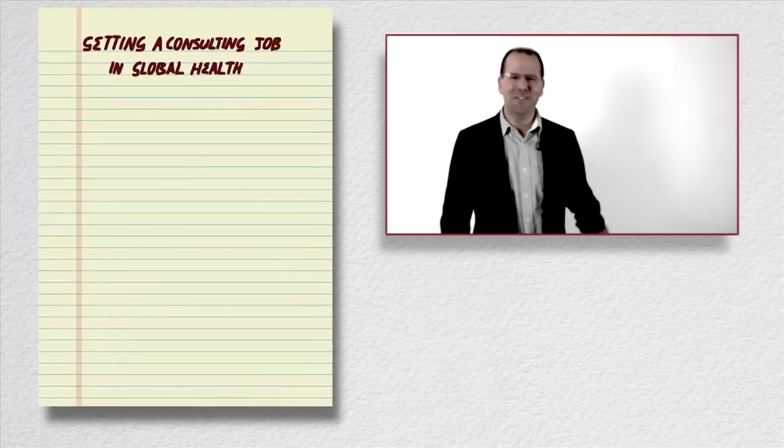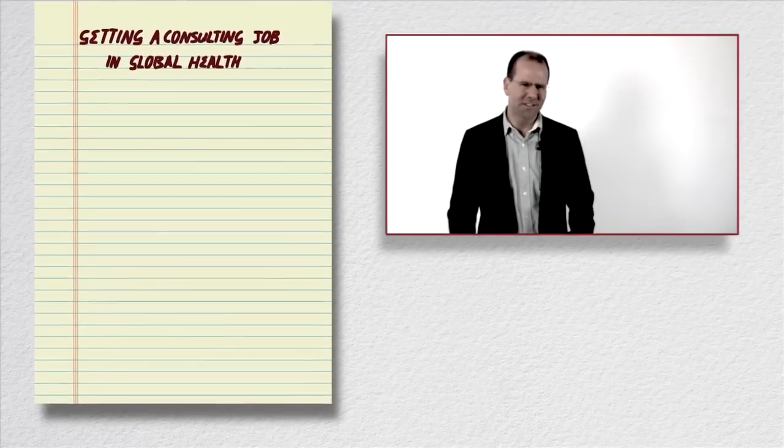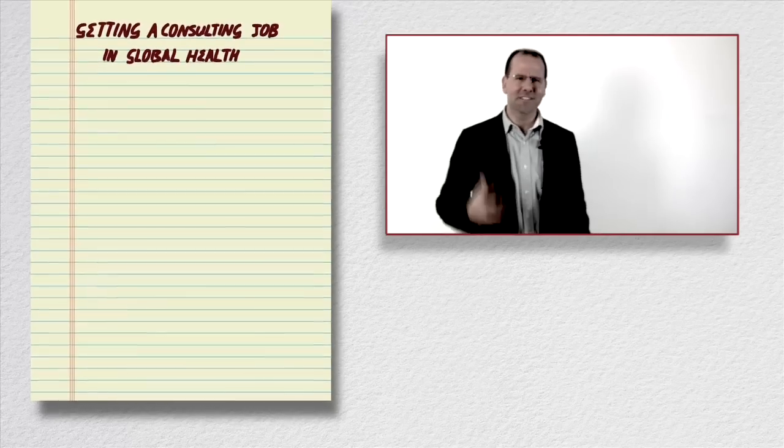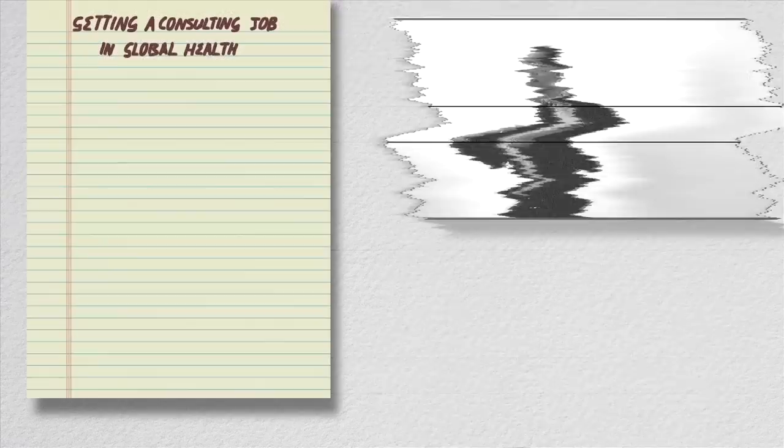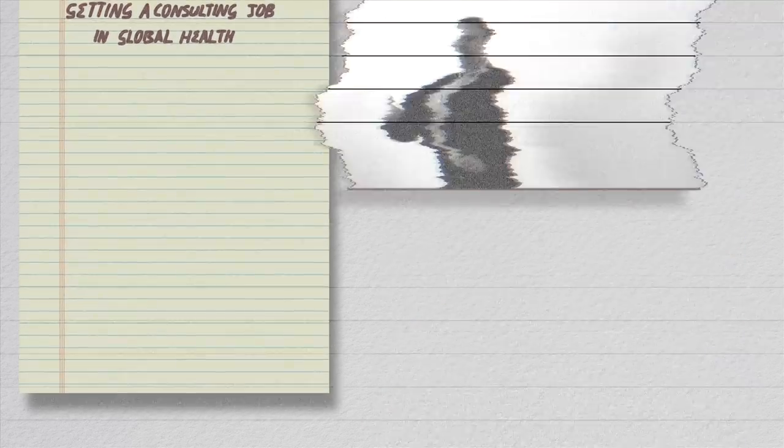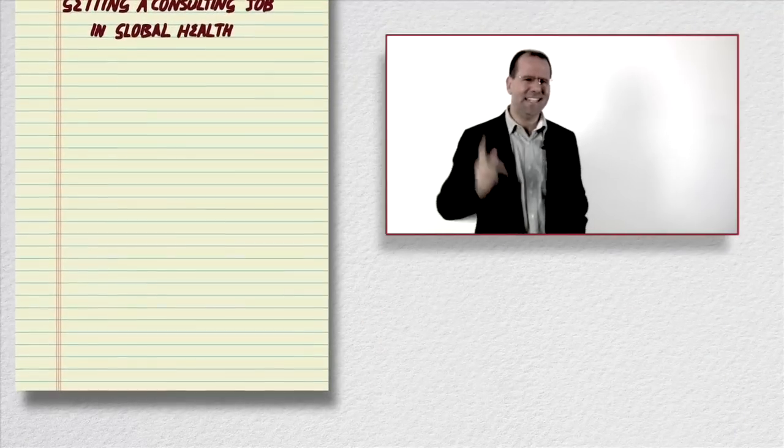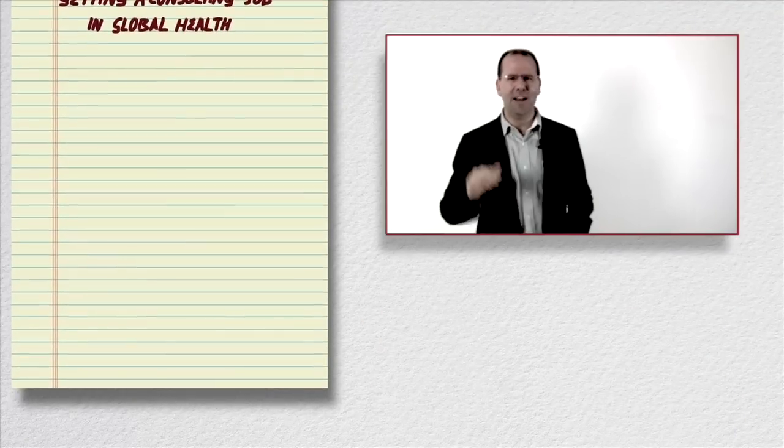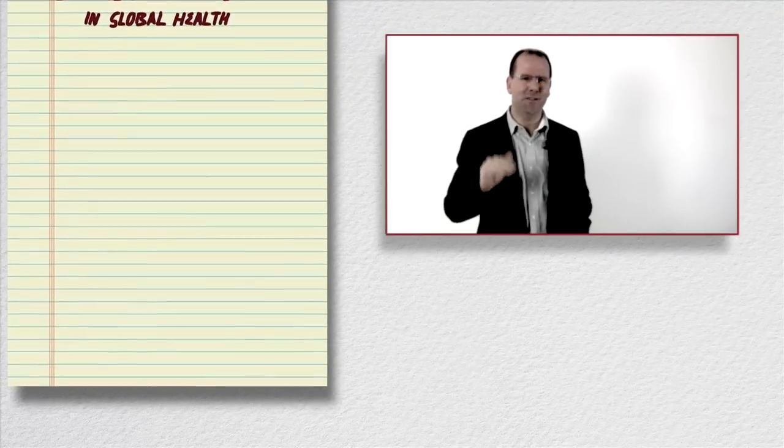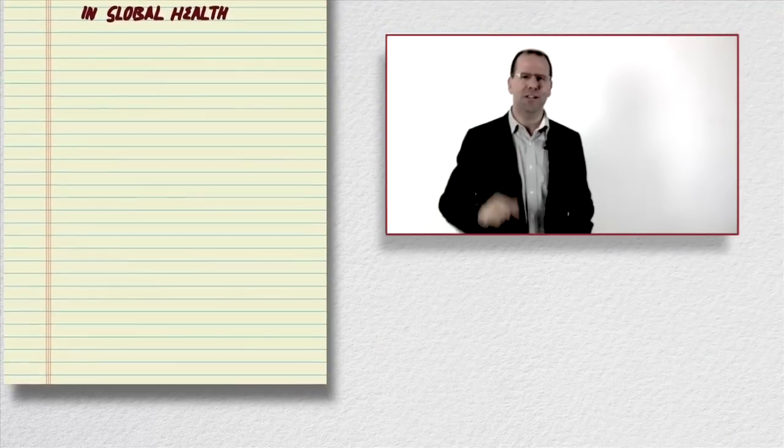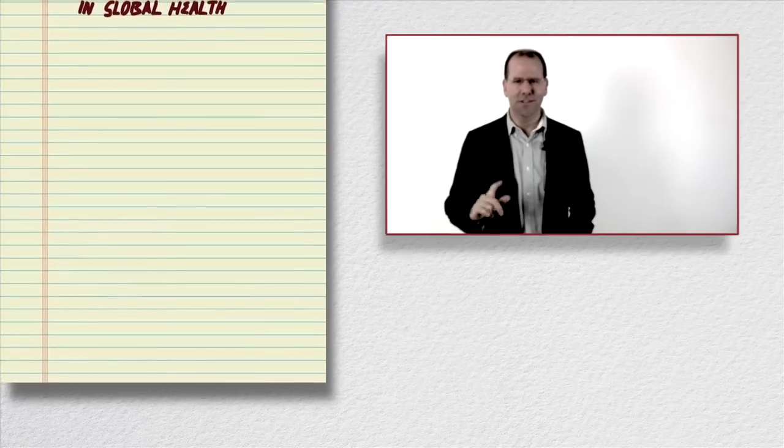So questions that you're going to be asking is how do I find consulting work, where do I go, who do I speak to, who do I send my CV out to, how do I get my foot in the door. These are questions we're going to try and answer in the next couple of minutes.